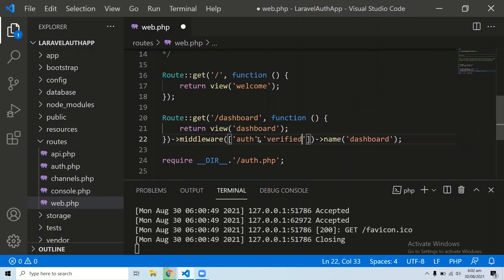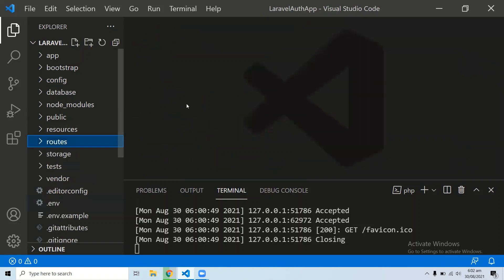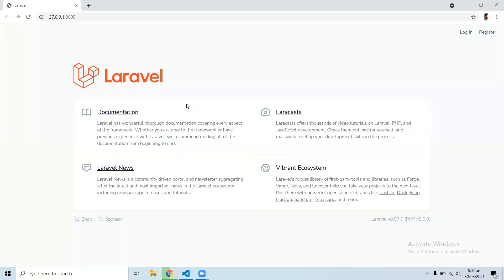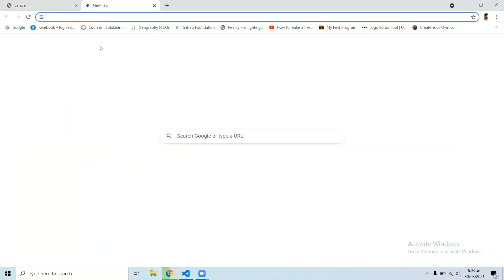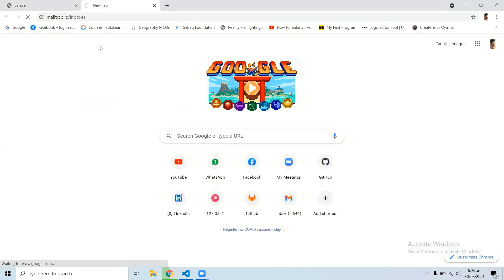After assigning the verified middleware, follow the third step: use an email testing tool. I'm going to use Mailtrap, so open your Mailtrap account or any email testing service you are using.